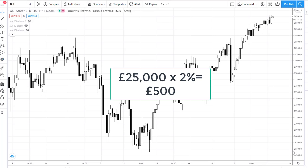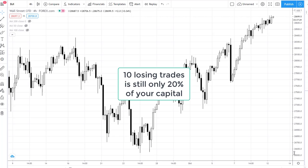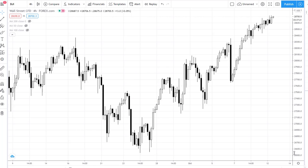To quickly run through an example: if an account has £25,000 on it and you set the risk at two percent, then each trade you should be risking £500. This might seem small, but even if you lose 10 trades you've still only lost 20% of the account rather than blowing it up completely. Also, it's worth bearing in mind that it's easier to control your mindset on smaller trades.